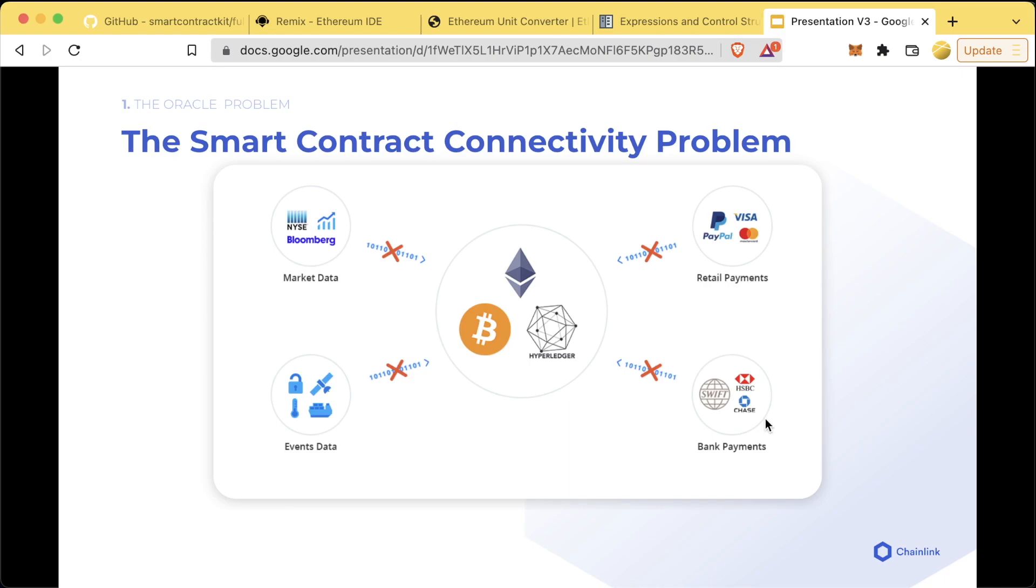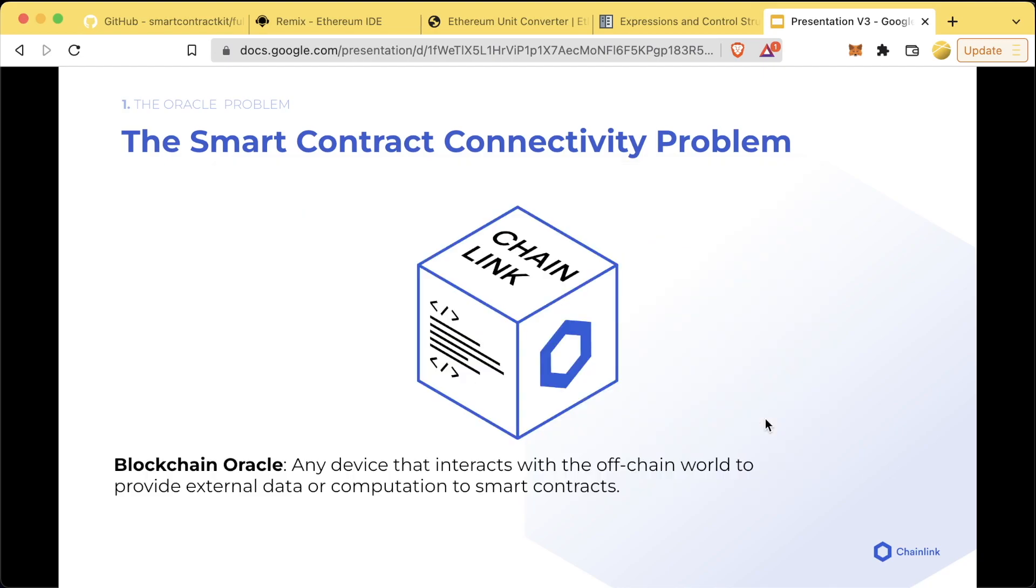This is bad news because we want our smart contracts to replace traditional agreements, and traditional agreements need data and they need to interact with the real world. So this is where Chainlink and blockchain oracles come into place. A blockchain oracle is any device that interacts with the off-chain world to provide external data or computation to smart contracts.